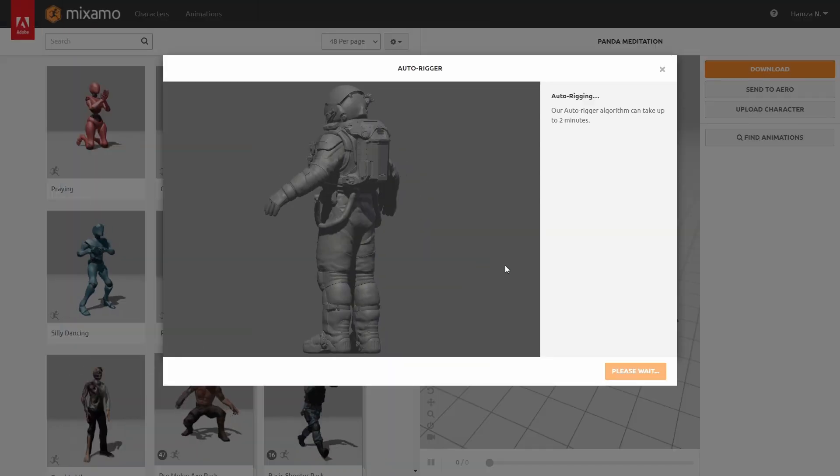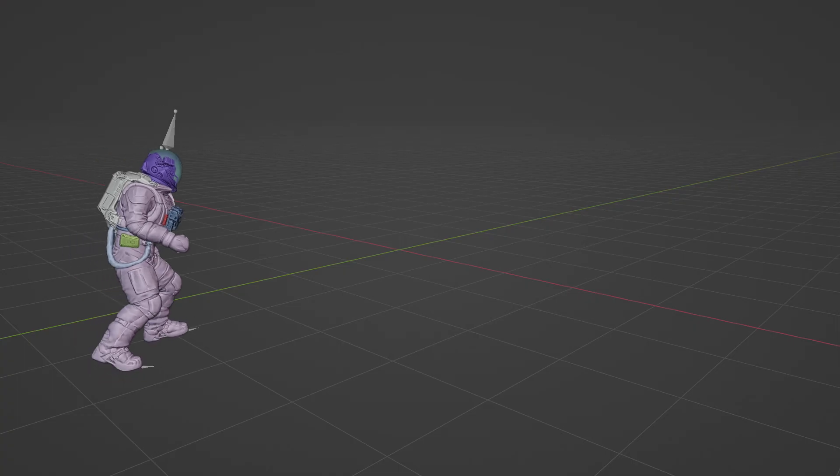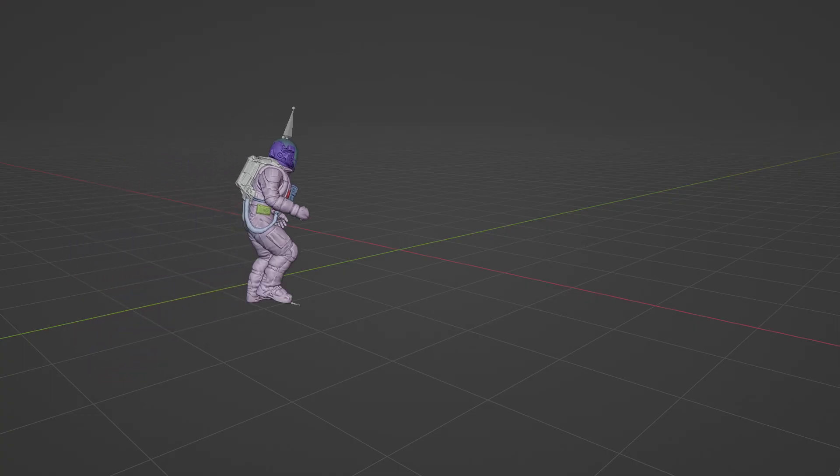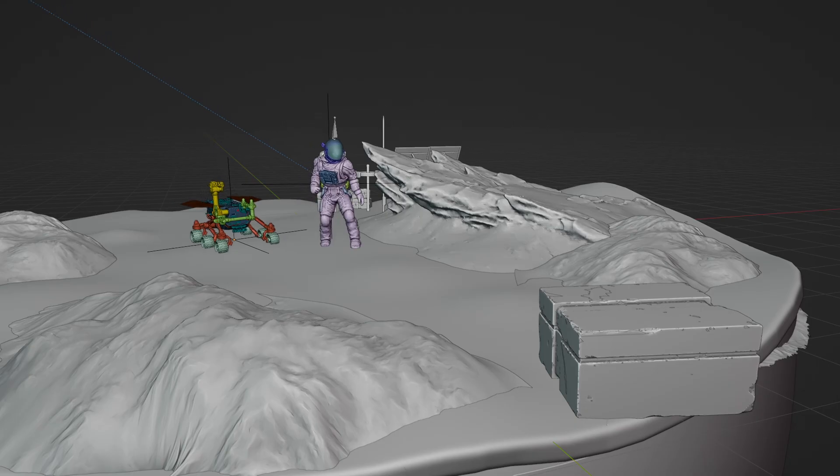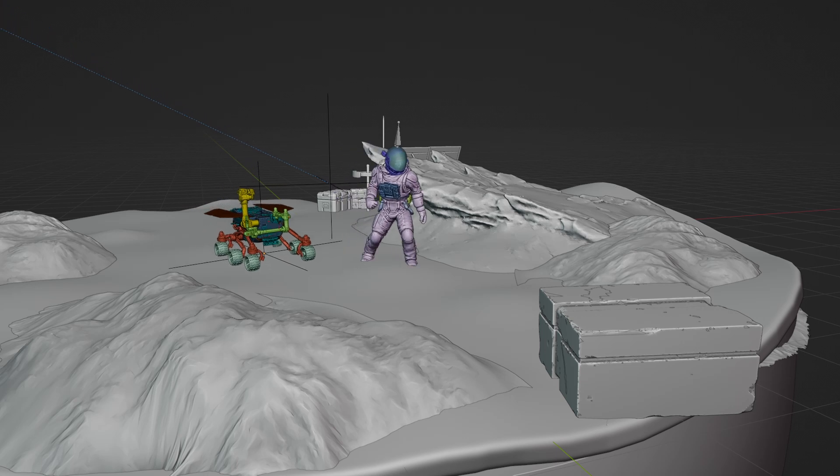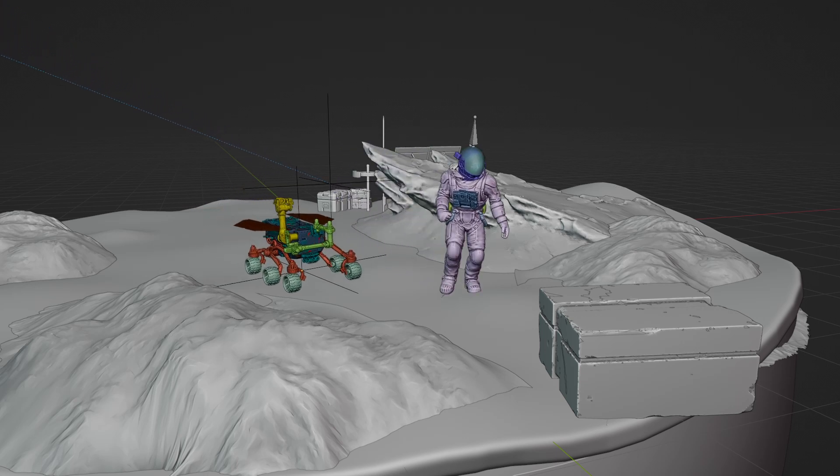We rig our astronaut friend in Mixamo and give him a curious walk. For the rover, we just animate the position of the parent empty at the same vector as the astronaut.